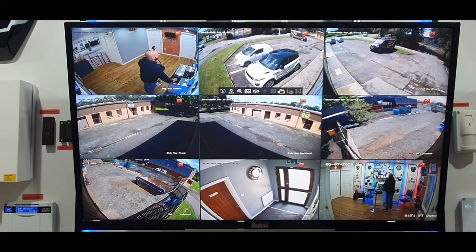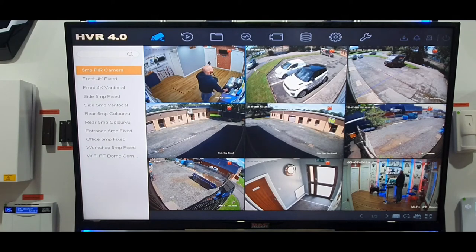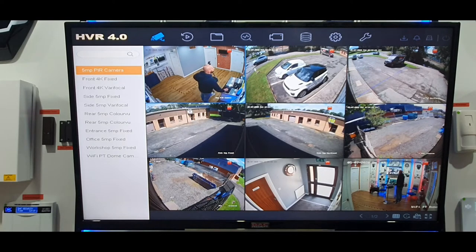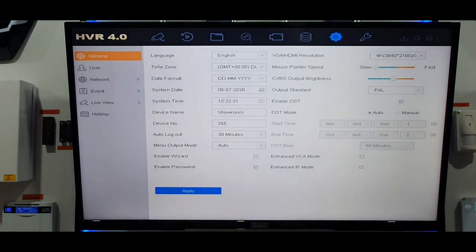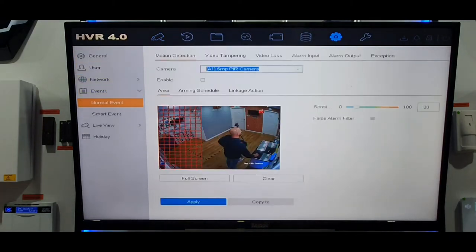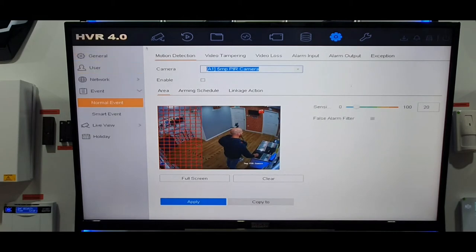For the video tampering setup, you right-click your mouse and you'll be asked to log in using your password or pattern. The system has already automatically logged in, so it goes straight to where it needs to be. Along the top you'll see a cog which says 'System' — left-click that. Down the left-hand side you'll see 'Event', so click on that. You'll see motion detection highlighted; the next one along is Video Tampering, which is what we want, so click on it.